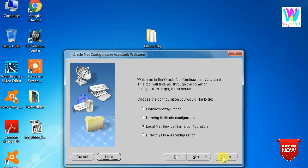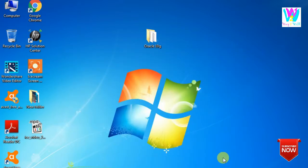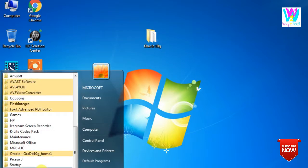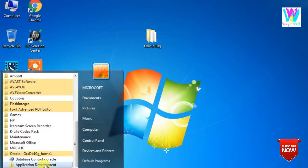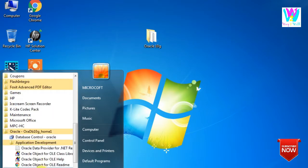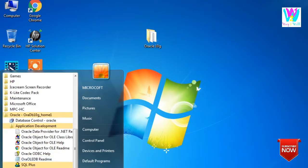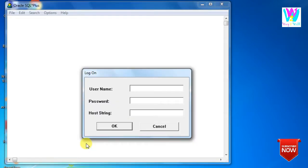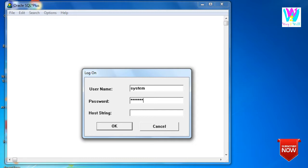Now it will work smoothly. Now we will go again here, Application Development, and then SQL Plus. Now give the username SYSTEM, your password you have already given while installing, I will give the same here, and here what you have given as service name, Oracle. Now it will work. See, now you can practice here.